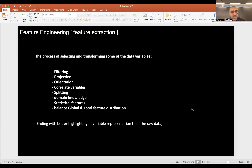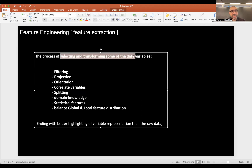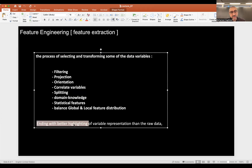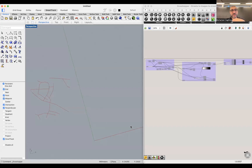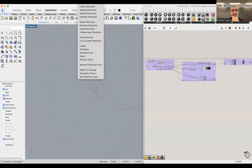The process of feature engineering is mainly how to select and transform some of the data variables. The main idea is how to end up with a better highlighting of the variable representation.